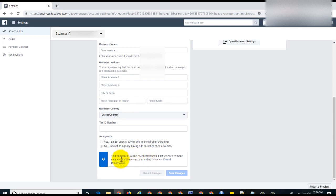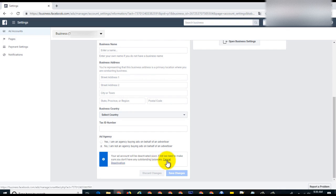First, we need to make sure that you don't have outstanding balances. Basically, they're trying to make sure that you don't owe them. But you can also cancel the deactivation if it was the wrong page or the wrong ad account that you were deactivating.